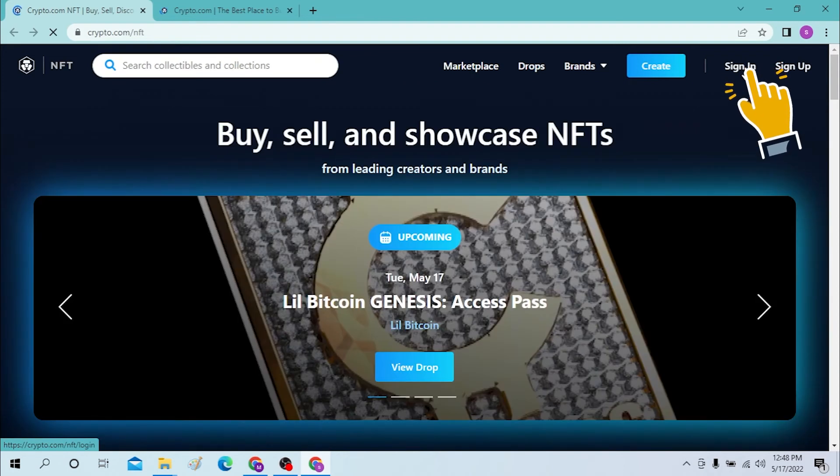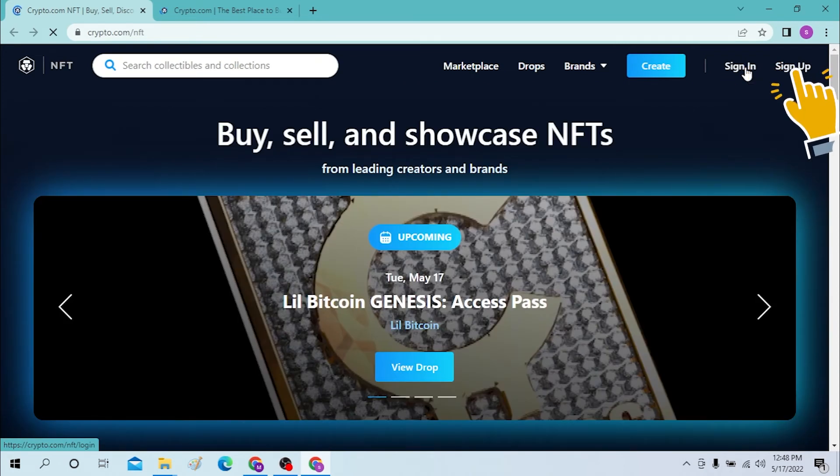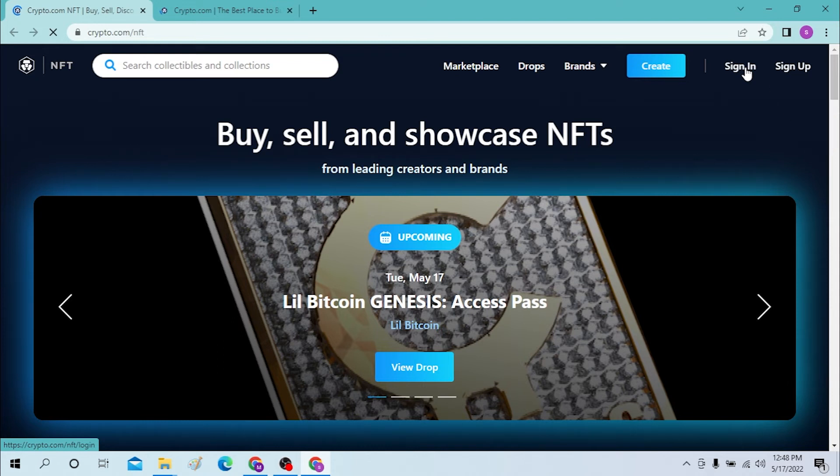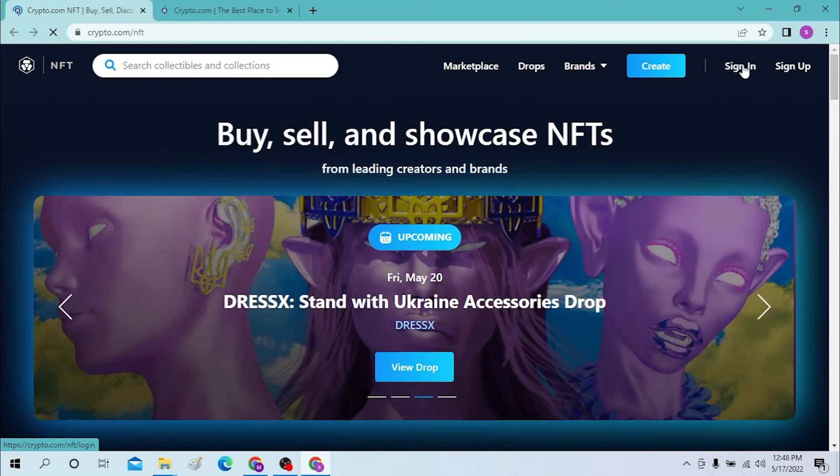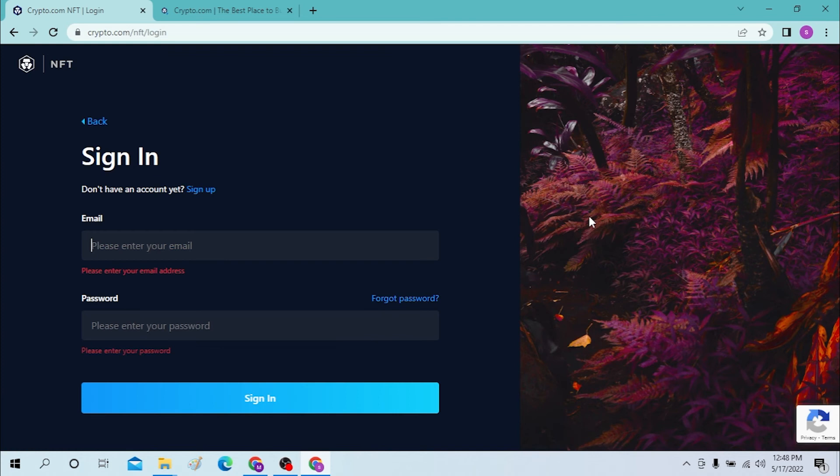Now if you haven't already created a crypto account, you can sign up from over here. You can see the sign up option. To sign up from crypto.com, click on the sign in button.